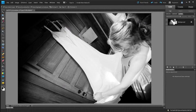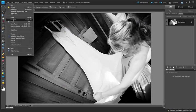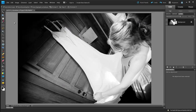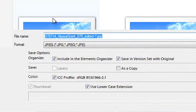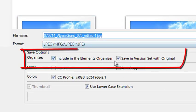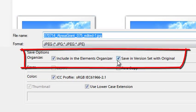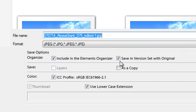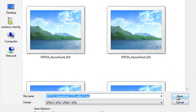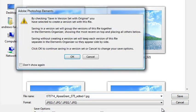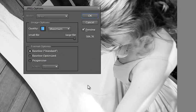Once I've done that, I'll go up to file, and then just down to save. And you'll notice when I'm saving this file, that I have the option to select both include in the elements organizer, and also save in a version set with the original. Make sure that both these options are turned on, that way you'll always keep the original safe, but you'll keep a second copy of your changed image, and we can then choose to use that changed image in the actual document itself.